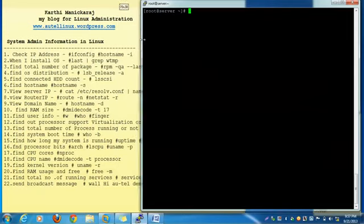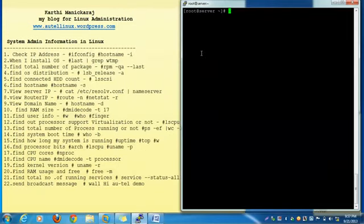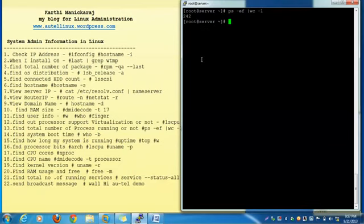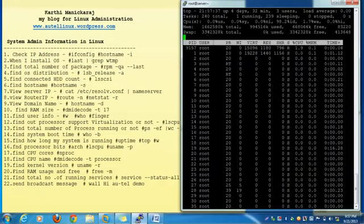The next one: find the total number of running processes in my machine. Using ps -ef | wc -l — totally 242 processes are currently running in my system. Then one more command to check: top — it also shows the total number of running processes.